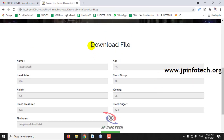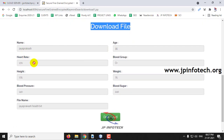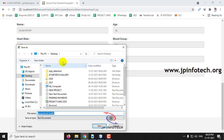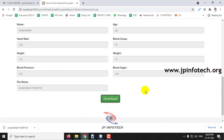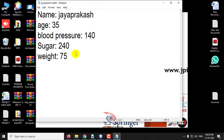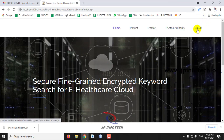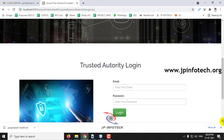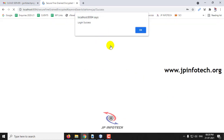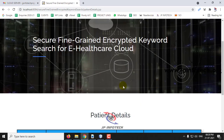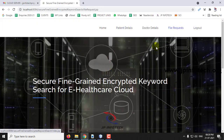Now you can see the details of this patient with the name, age, and other details of the electronic health record. If you want to download it, just click download and save it to the desktop. Now you can see the file details. Let me log out from the doctor part. In the Trusted Authority, the other details include doctor details, file requests, and patient details, which are all updated in the Trusted Authority details.